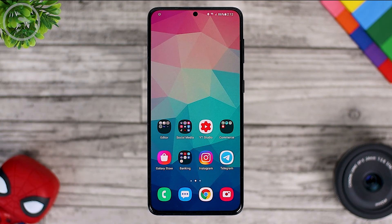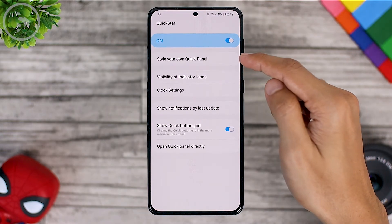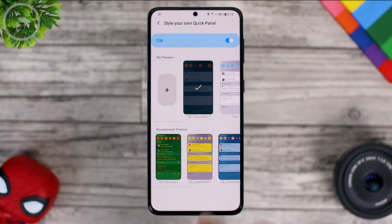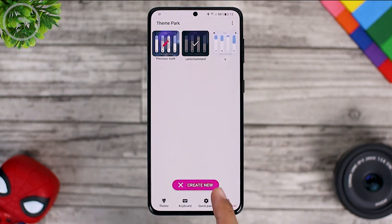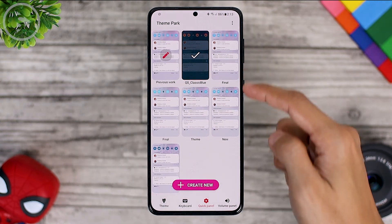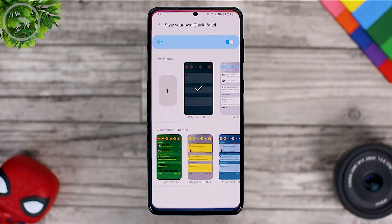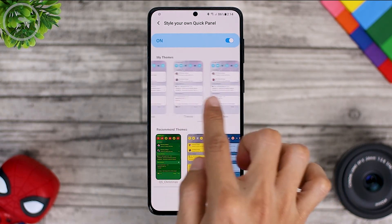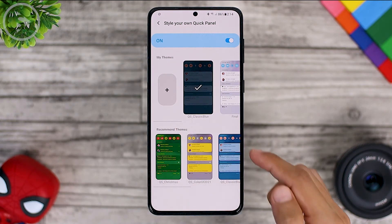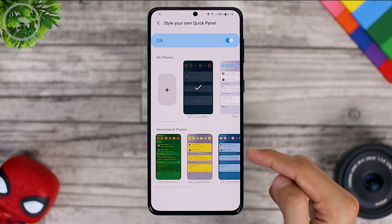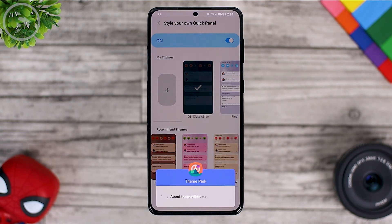The next update is also in the QuickStar module. Now in the latest QuickStar module, you can find a new feature called Style Your Own Quick Panel. This new menu can be used to directly change the color of the quick panel. If in the previous update you could find some themes to change the quick panel in the Theme Park module, now all the themes you have customized on the Theme Park module can be directly accessed via the QuickStar module. Here you can immediately find the themes that you have created, and at the bottom you can also find several recommended themes. You can directly select these recommended themes and the quick panel will immediately change accordingly.